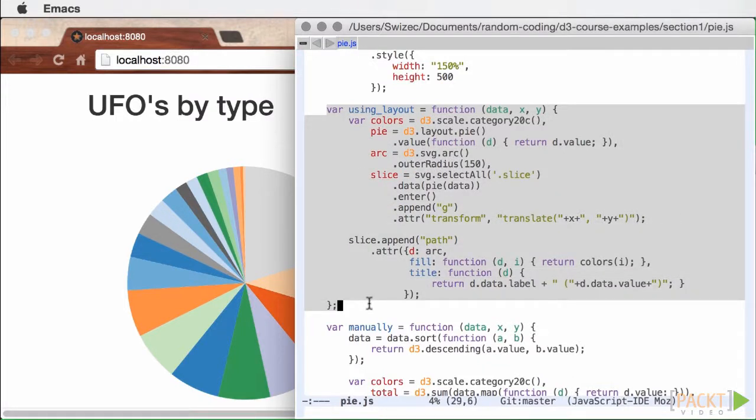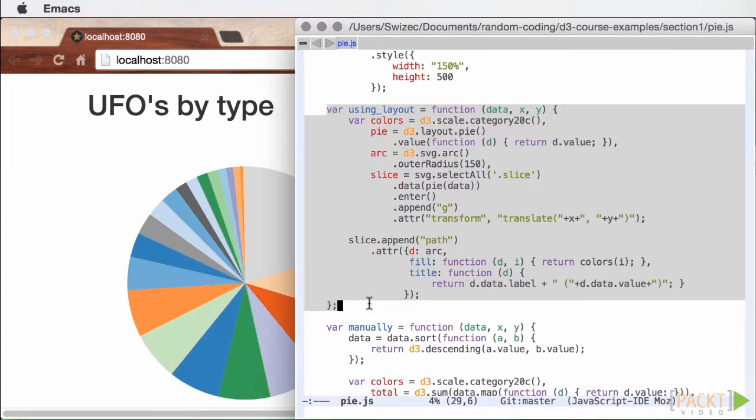Looking at code written with D3 Layouts feels like looking at magic. Nothing is drawing a picture, but the picture still appears. It comes out of nowhere, with almost no code being used. But once you crack them, they actually make your code easier to understand.